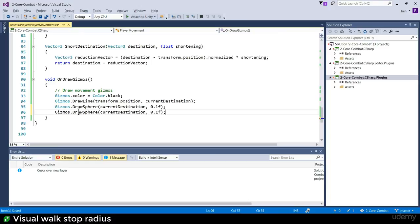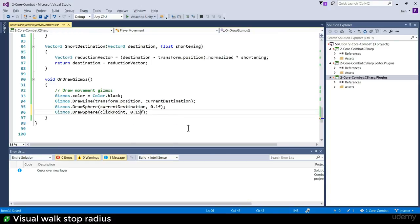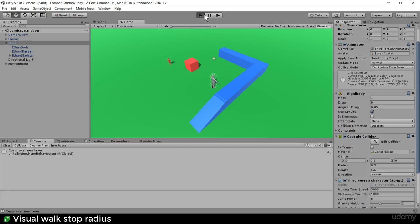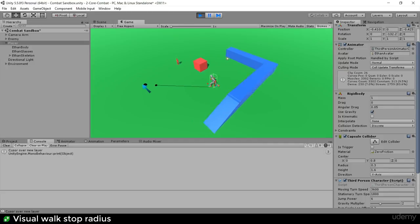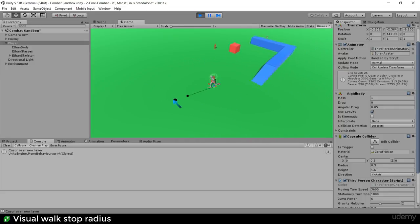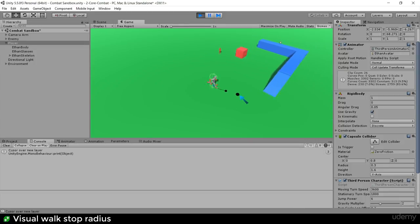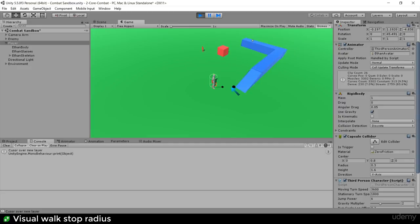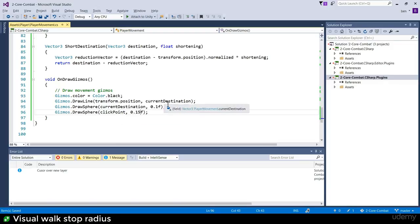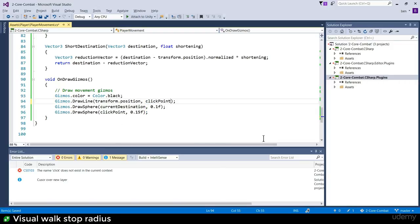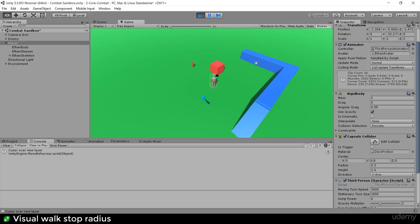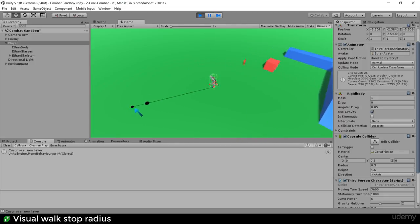I also want to visualize not only the current destination but also the click point - perhaps in a bigger sphere. Now look at that: we're drawing a line out to the click point, and the bigger circle shows the click point while the smaller circle shows where we're going to stop. You can mess around with sizes and colors - do whatever you like.